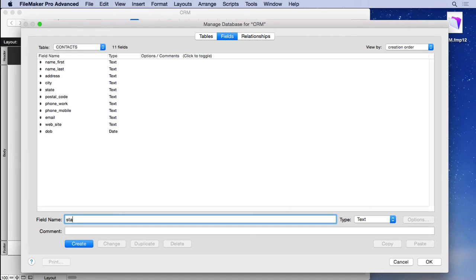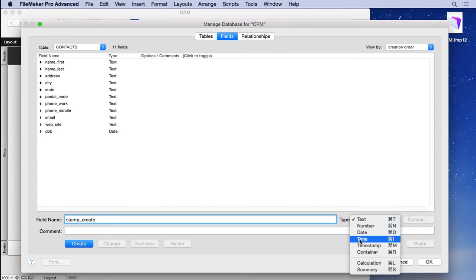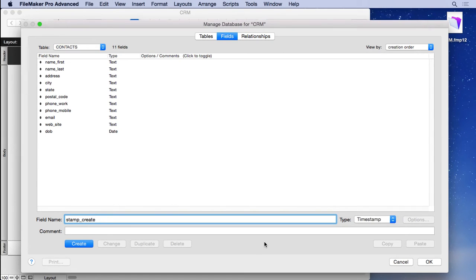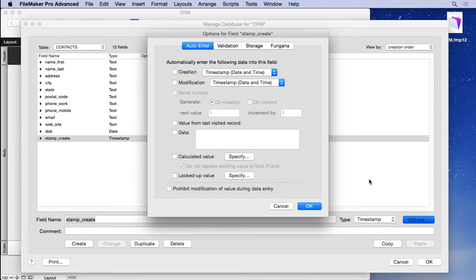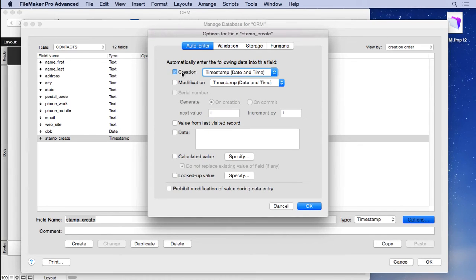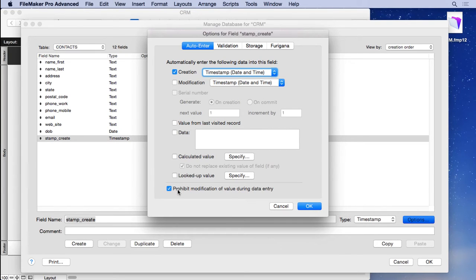The first one is going to be stamp_create. That will be a time stamp. A time stamp is a date and time separated by a space. We'll create it, then go into options. In the auto enter section, we'll click on creation. Usually you want to hit prohibit modification so you don't accidentally override the value so it can't be changed. You want this to be accurate information.